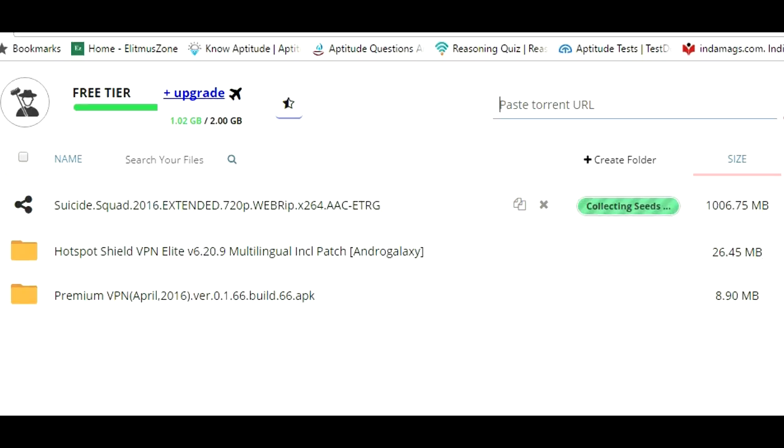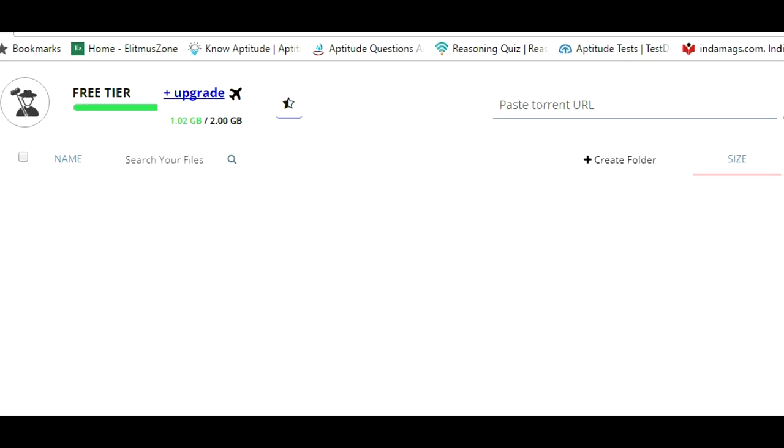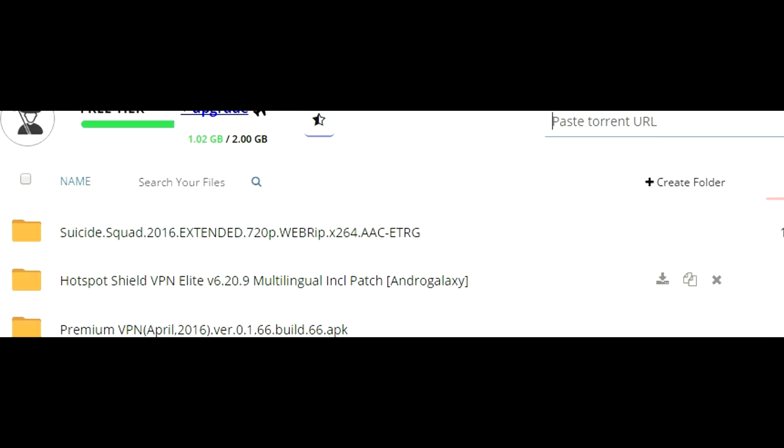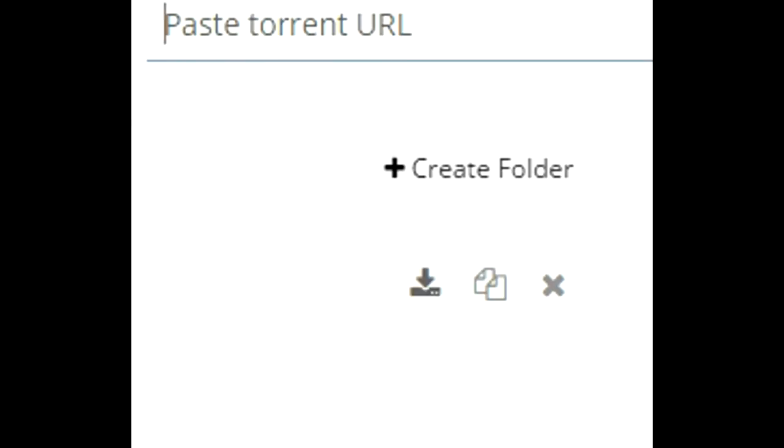Once it completes the copying, click on the download button.